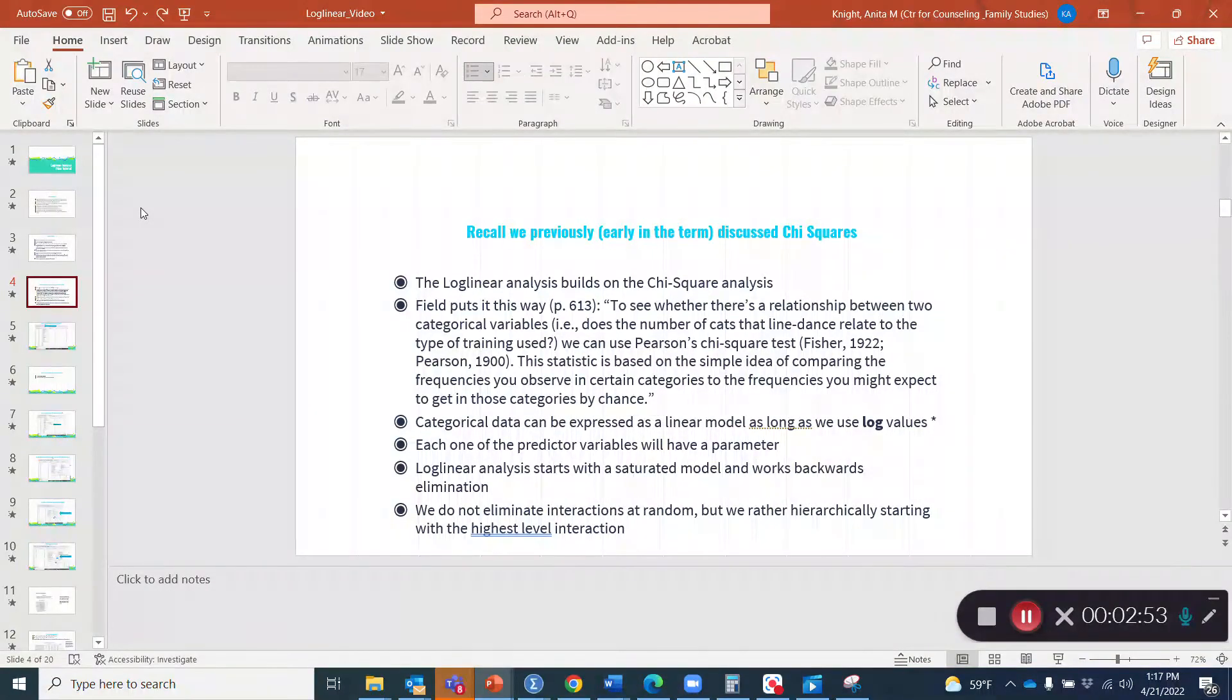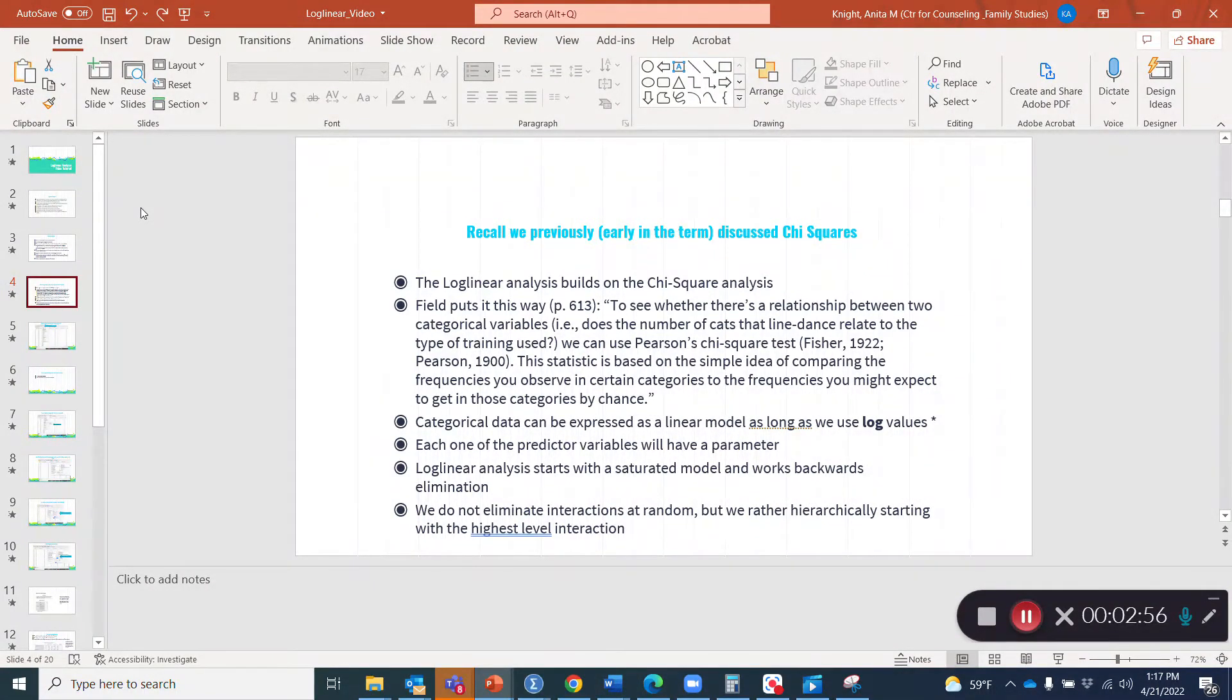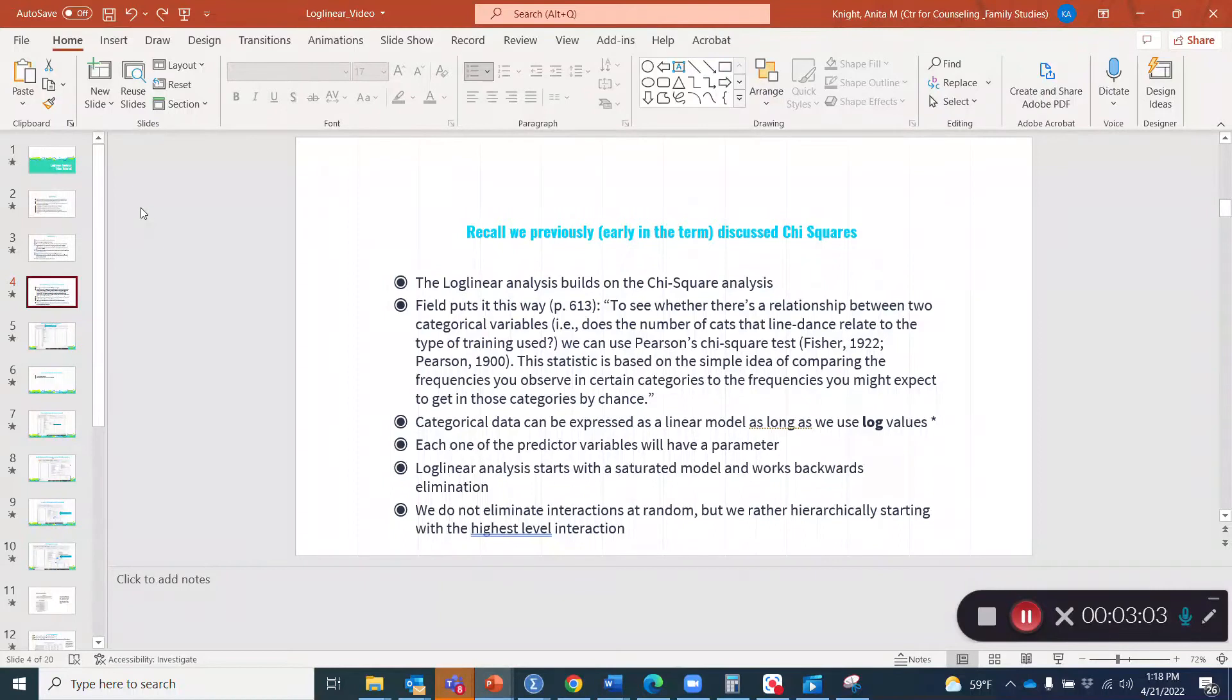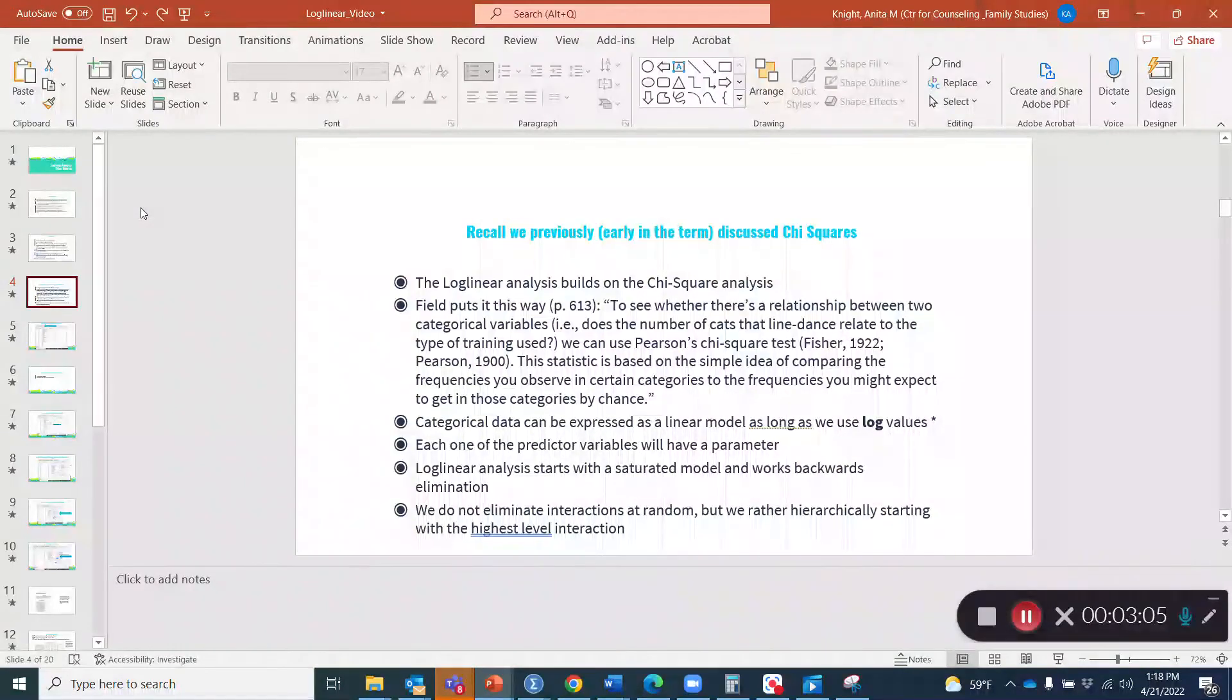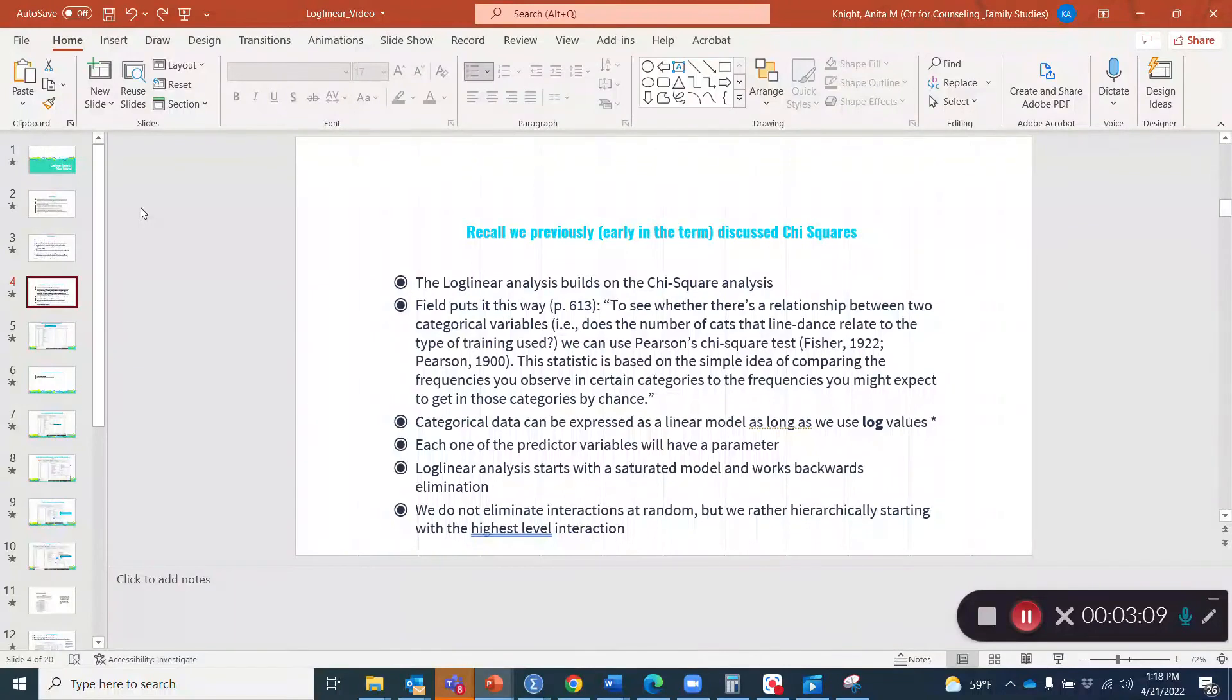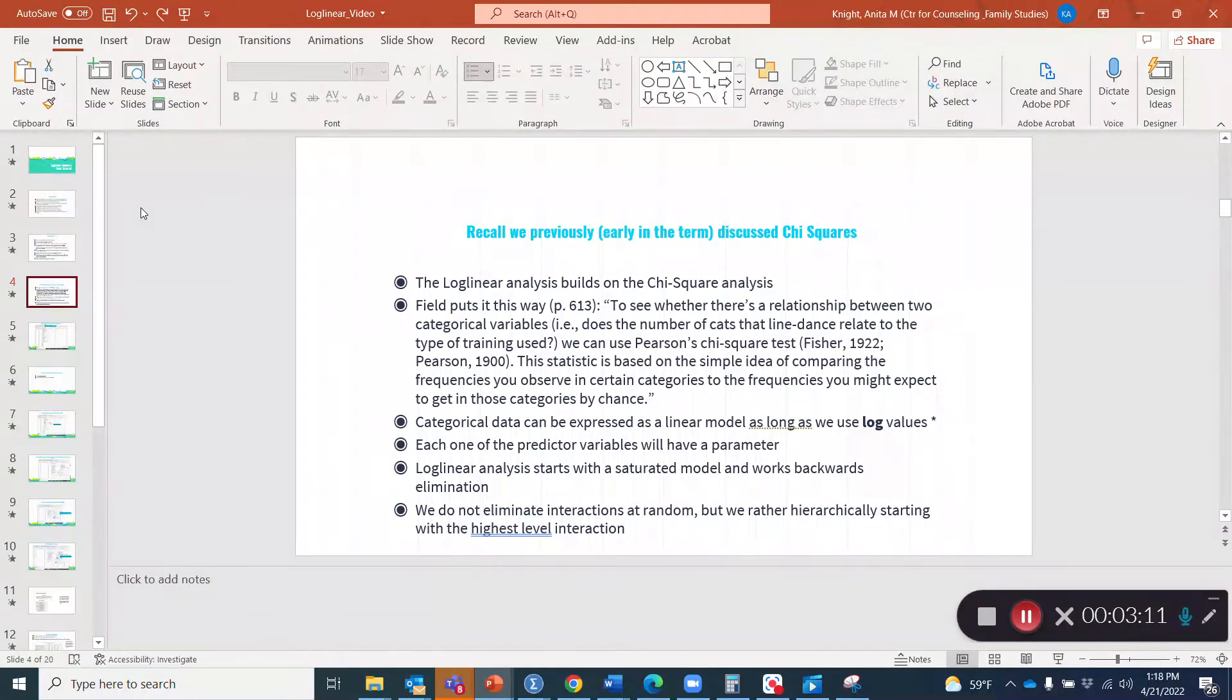The log linear analysis is considered an extension of the chi-square because it builds on it. In the Field textbook, Field puts it this way: To see whether there's a relationship between two categorical variables, that is, does the number of cats that line dance relate to the type of training used? We can use Pearson's chi-square test. This statistic is based on the simple idea of comparing the frequencies you observe in certain categories or real-life experiences to the frequencies you might expect to get in those categories by chance.